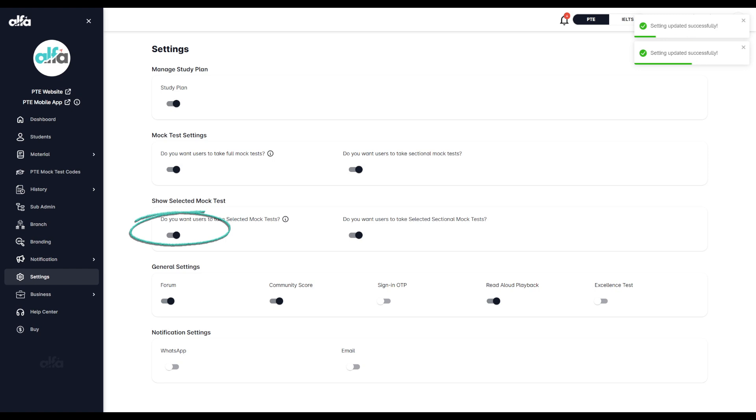Once activated, you'll be able to assign a limited number of mock tests to each student individually.